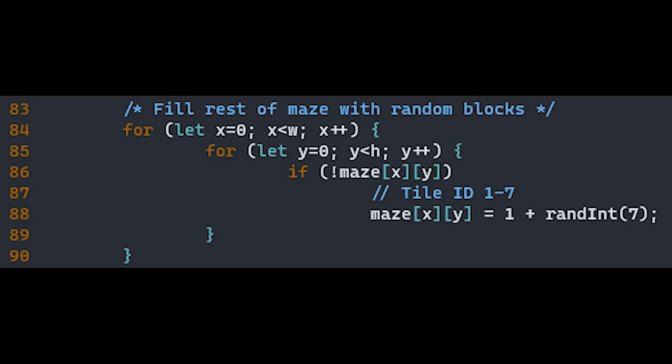Once the solution path is generated, it's time to fill in the rest of the maze with random tiles, safe and unsafe. This is easy. It's just a for loop. We check if the tile is empty, and if so, we place a random color. And this produced underwhelming results. See the problem?